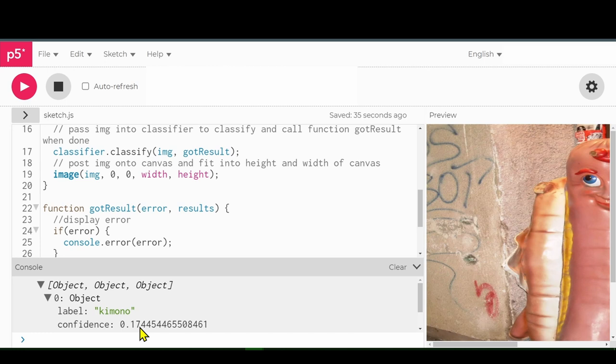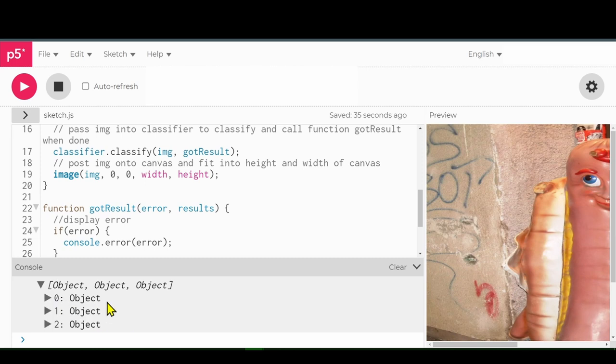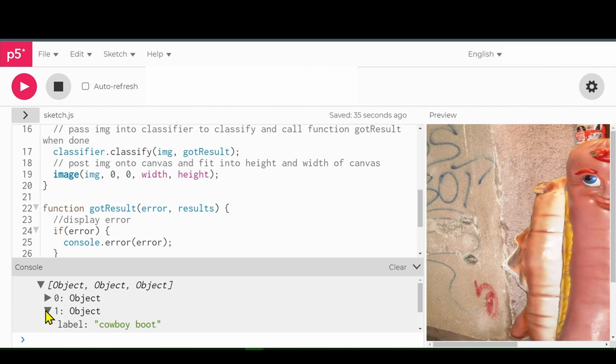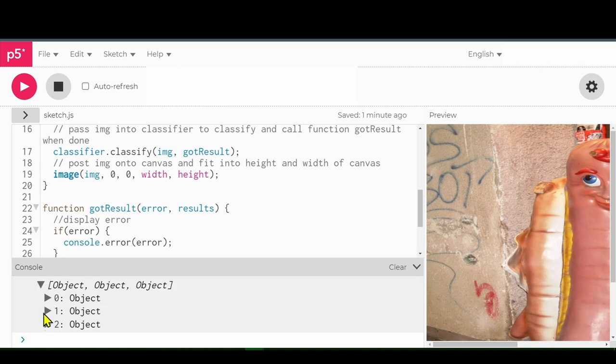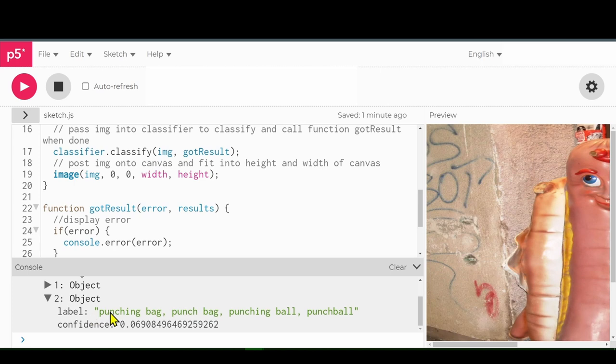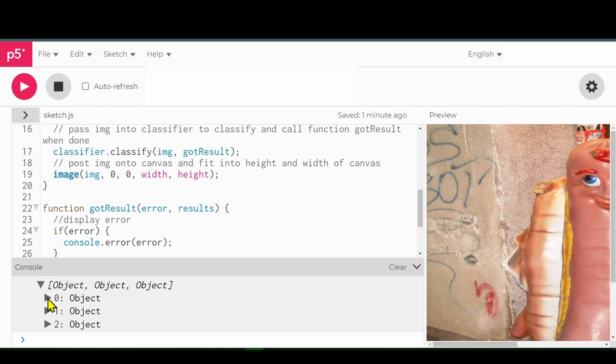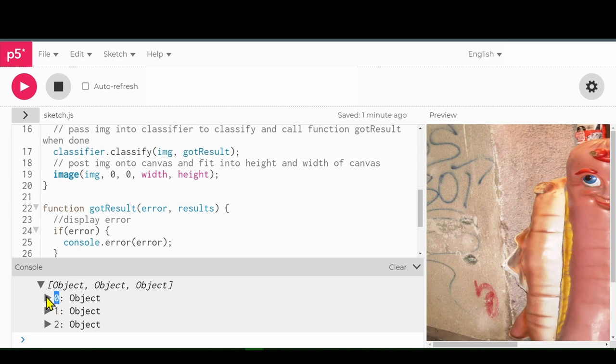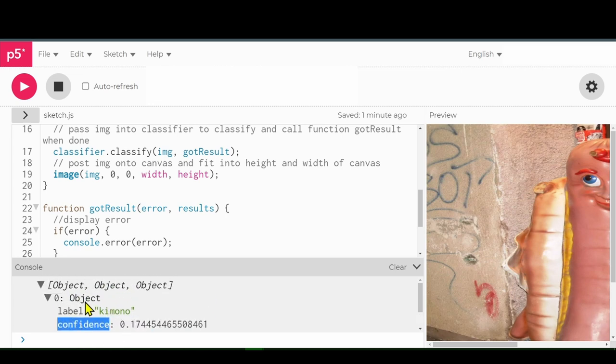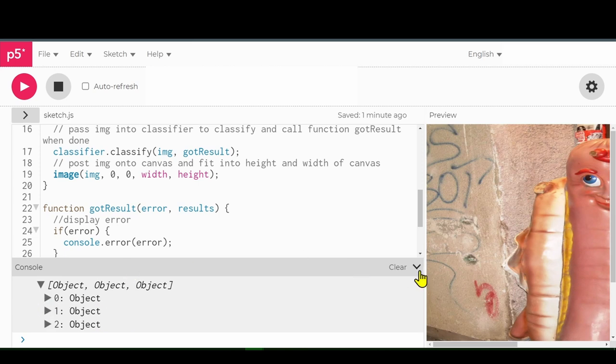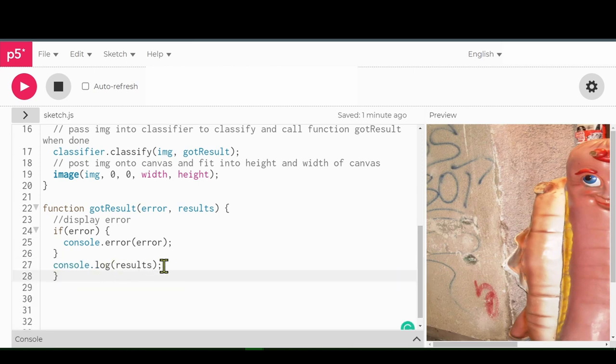Computer thinks there's a 17% chance this is a kimono. So when we display the results, we need to display the first item. The first item is 0, the second item is 1. See, there's an 8% chance that this is a cowboy boot. And then this item 2 is the third item. I think it's a punching bag, a 7% chance of that. So we need to know the number, the first position, the label, this is the category here, and the confidence. So we need to know those things, and that's why we'll be using them in this next section of code.